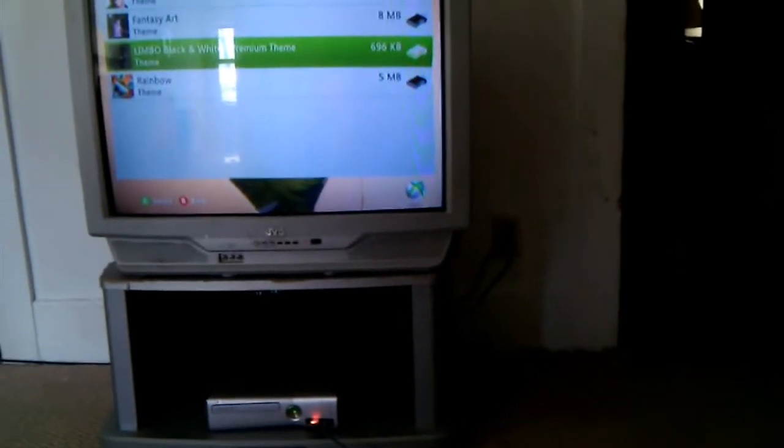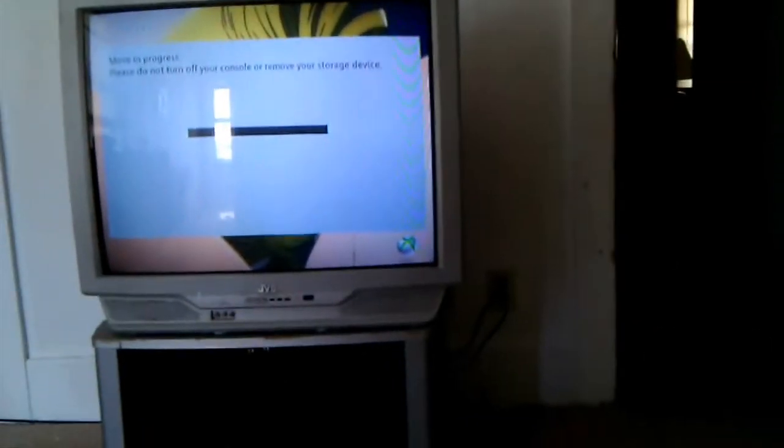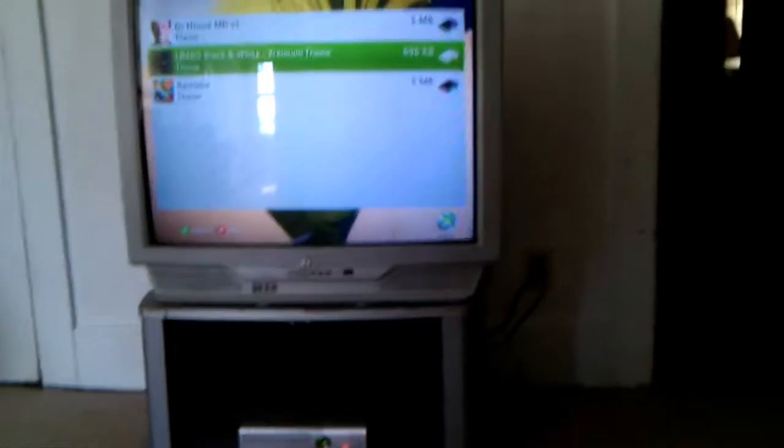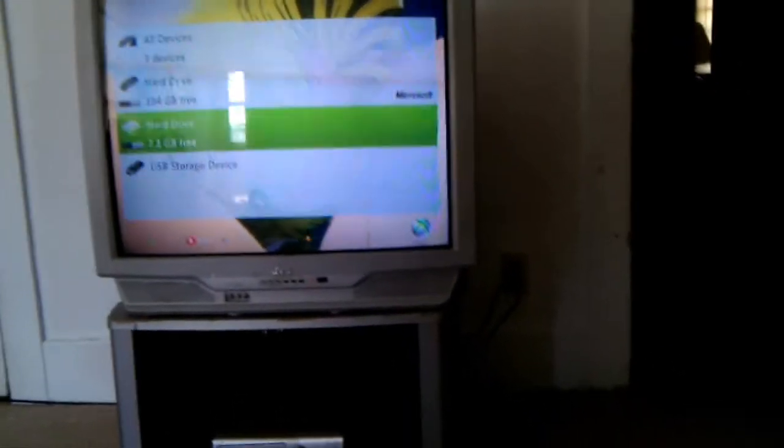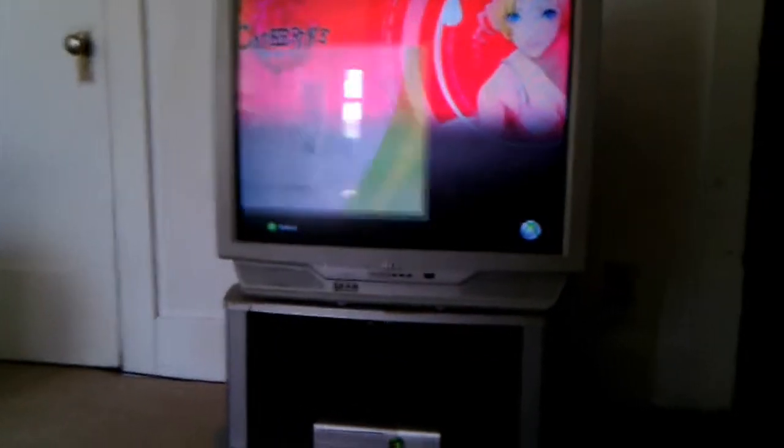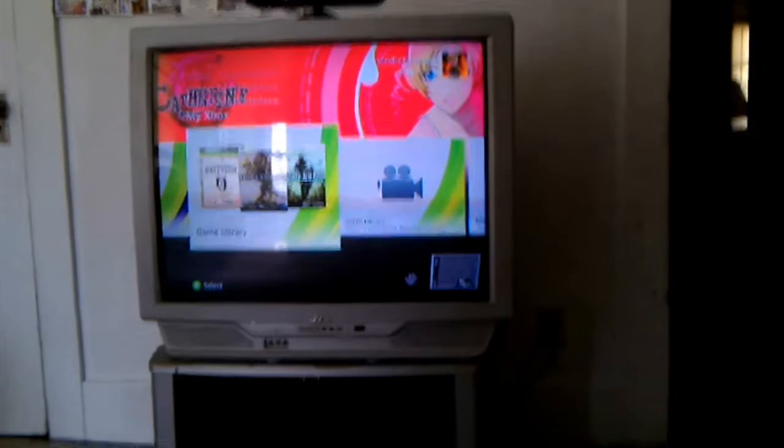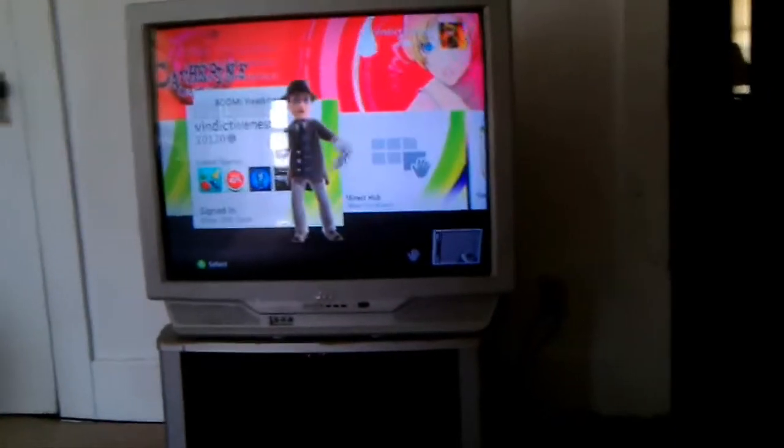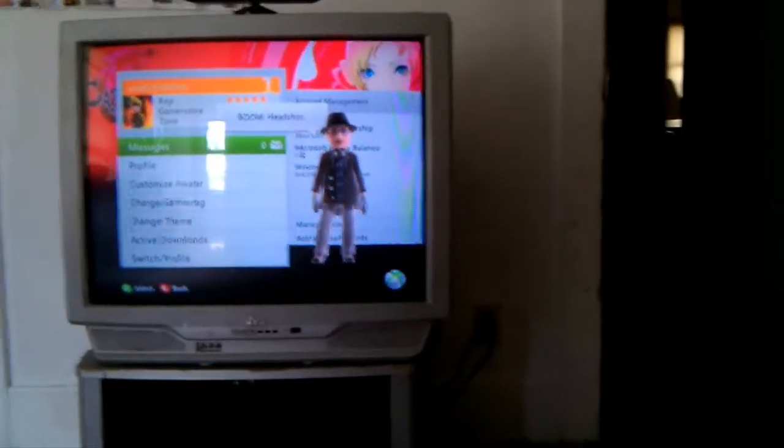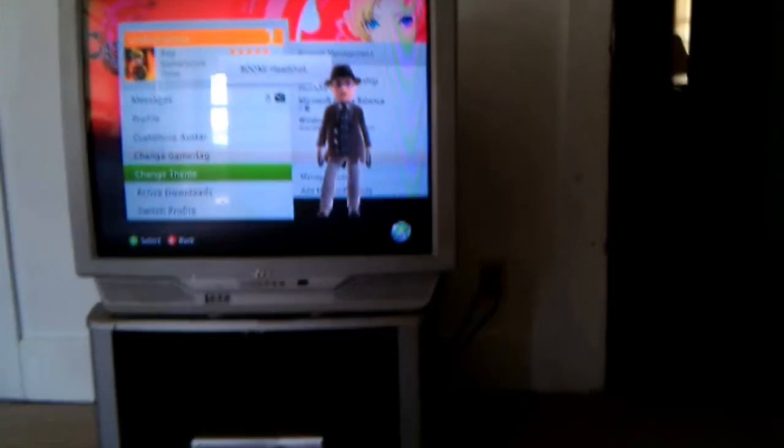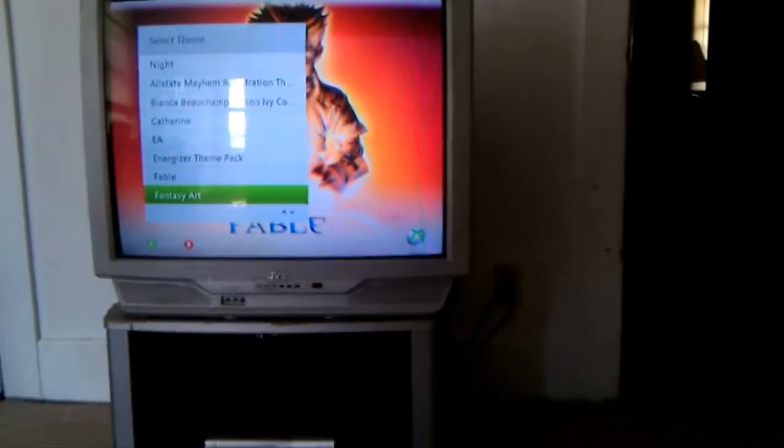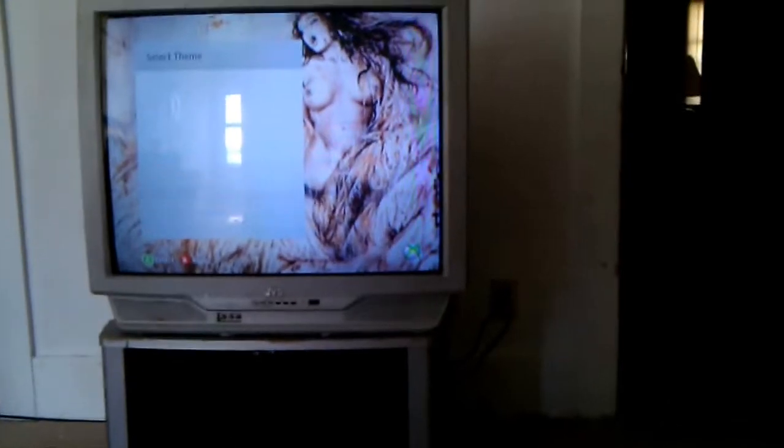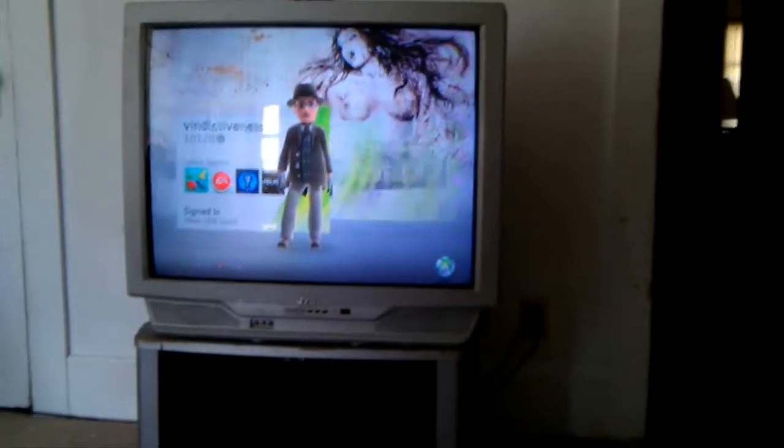There we go. And then you're going to want to move it. So it's moving it. And then now you go to change theme, and there you go. There's your new theme.